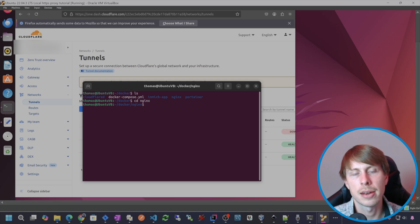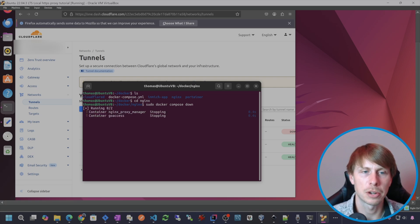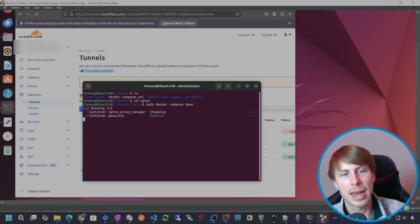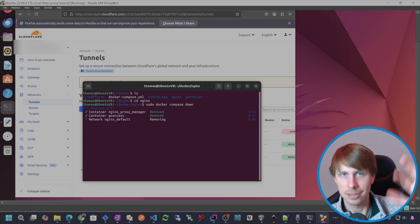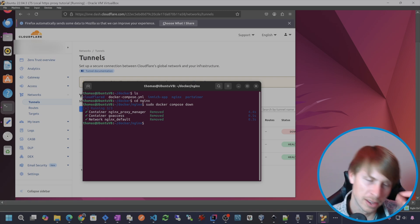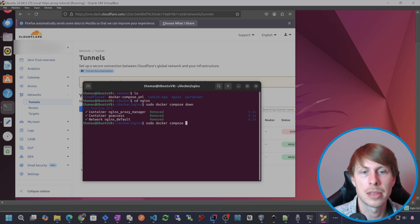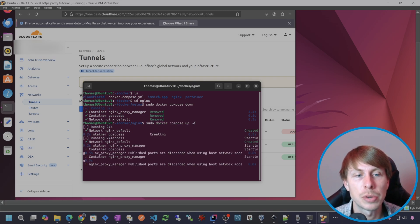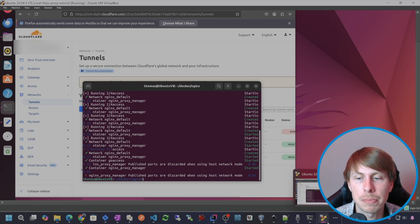And then I am going to sudo docker compose down. We're going to bring that down. So I have the Nginx proxy manager and Go access in one stack for simplicity. And then now we're just going to take it back up and we should see my real IP.